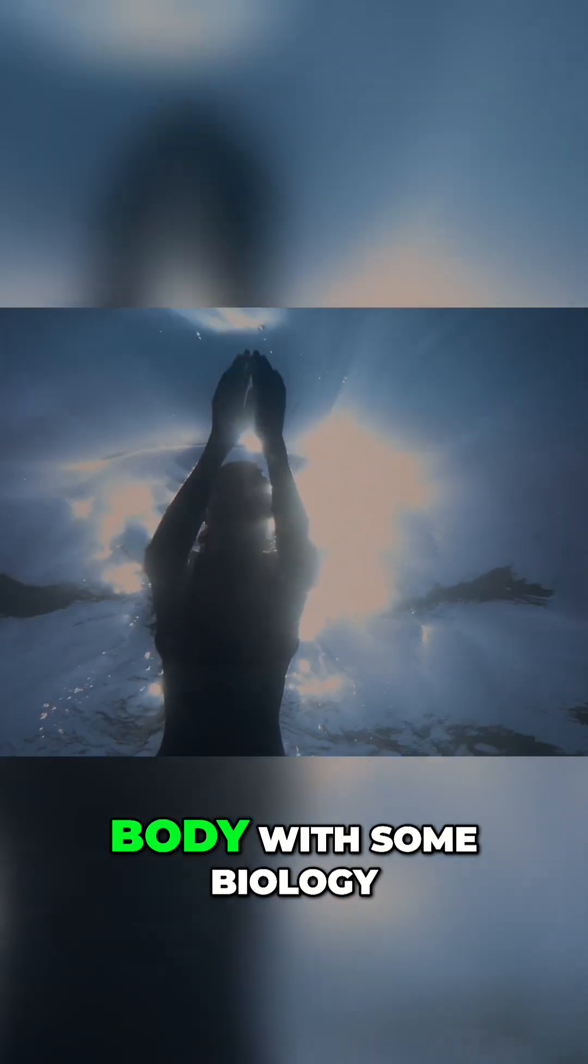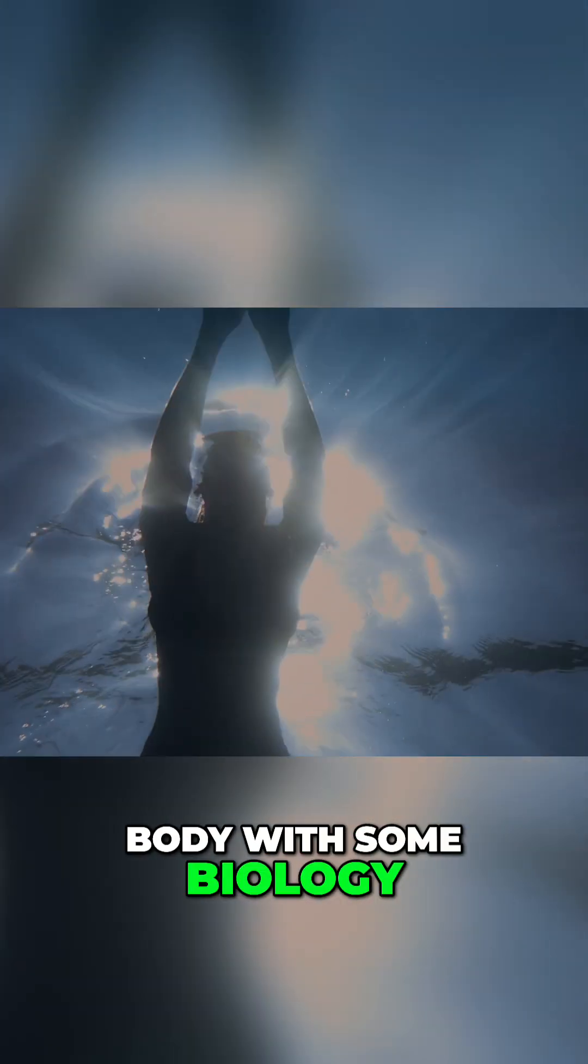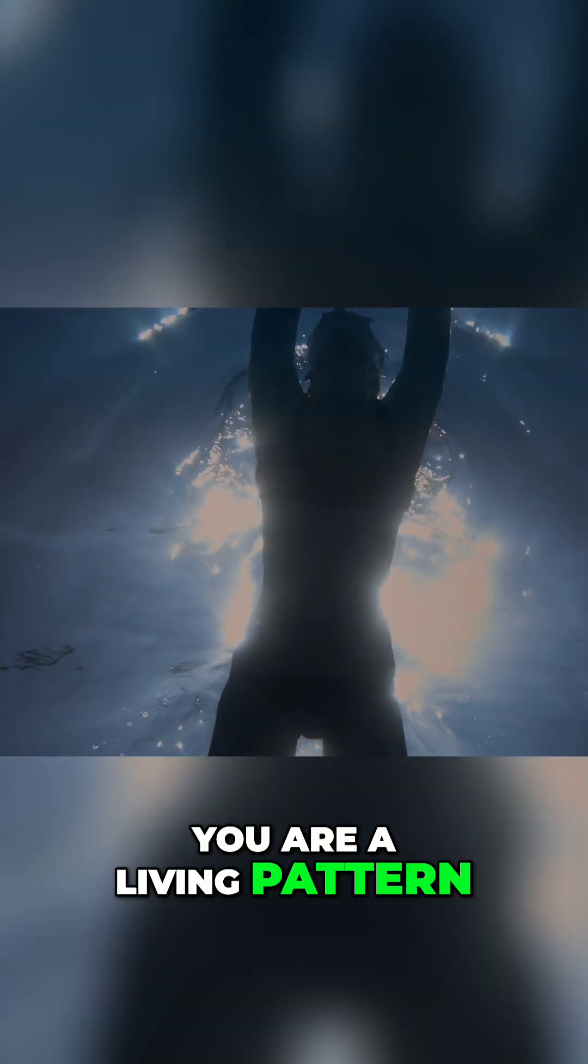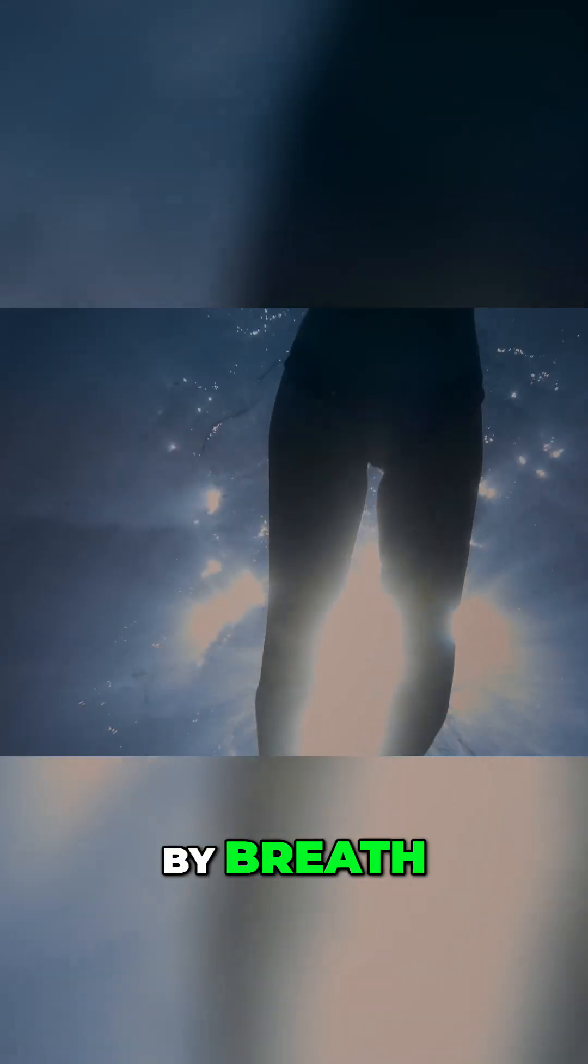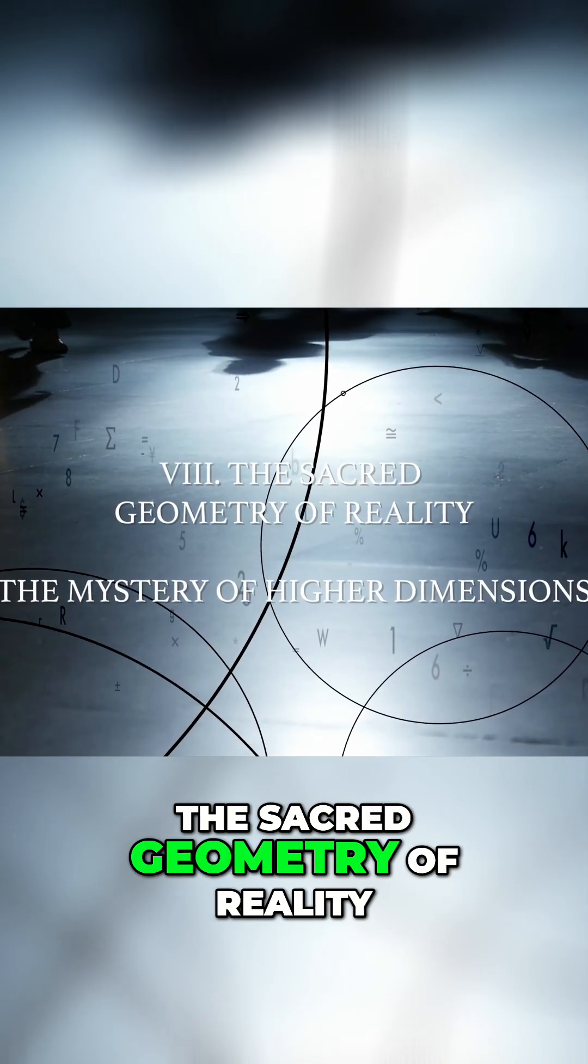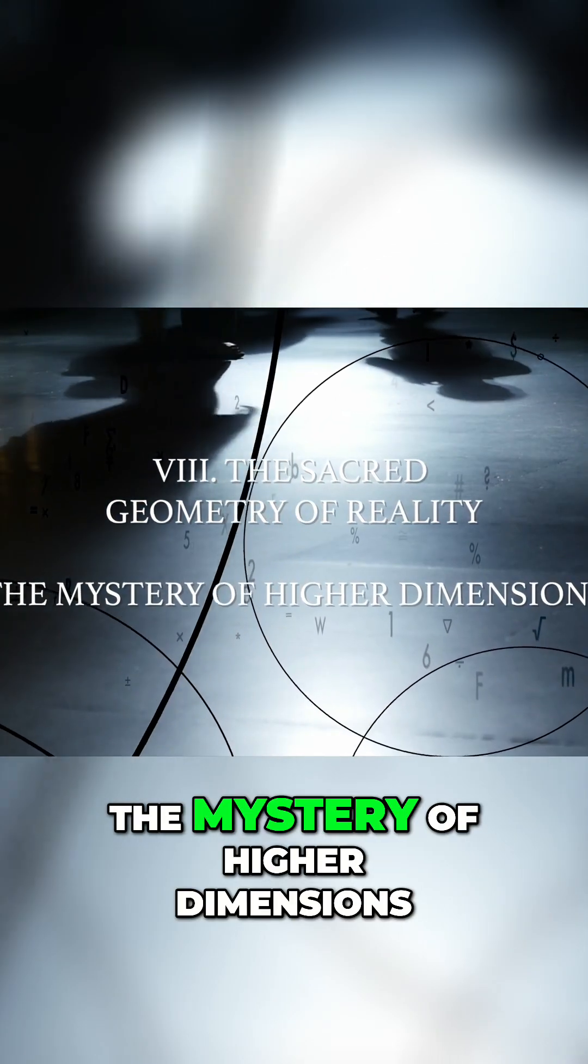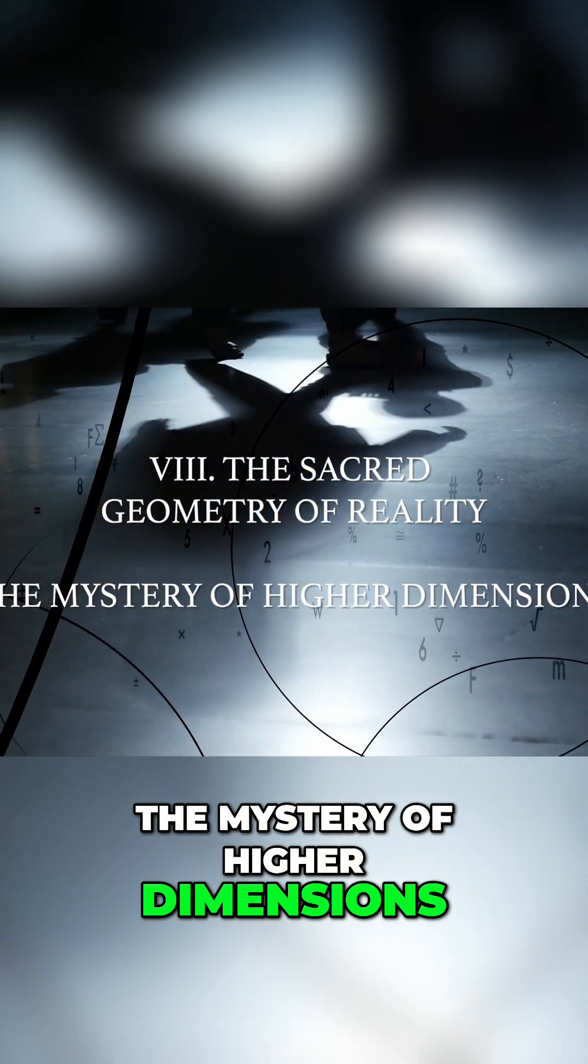You are not a body with some biology. You are a living pattern. You are geometry animated by breath. The sacred geometry of reality. The mystery of higher dimensions.